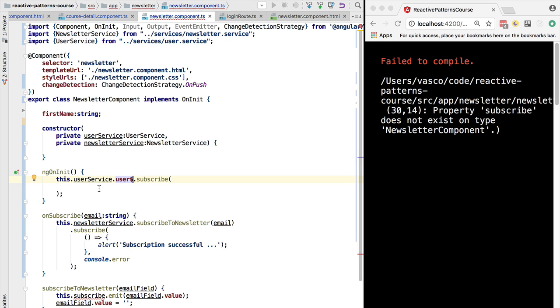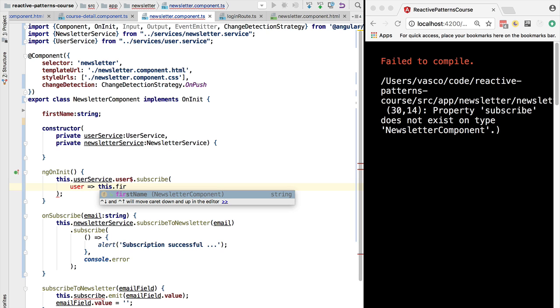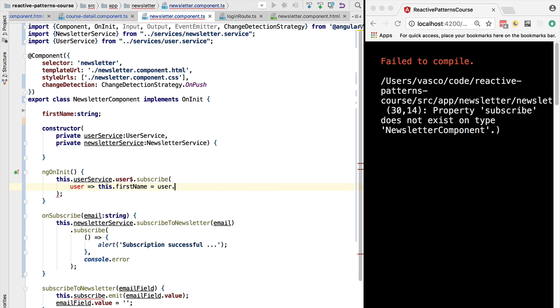Actually we are going to subscribe to the user dollar observable, and here whenever we receive the user we are going to initialize the value of the first name property.